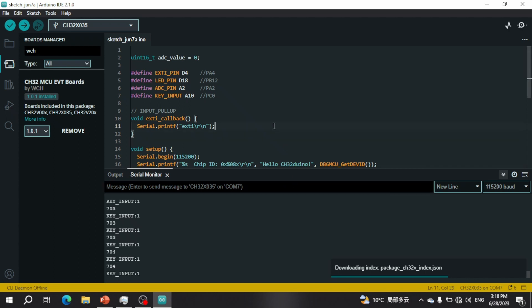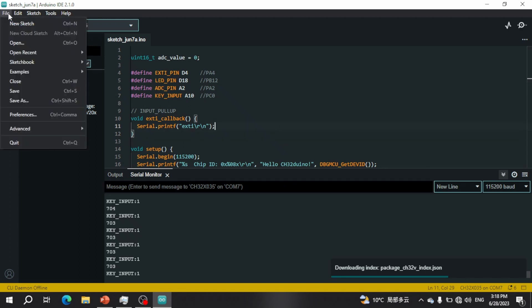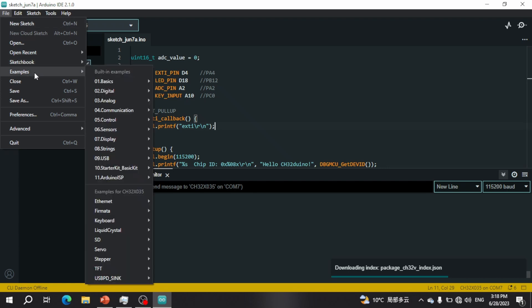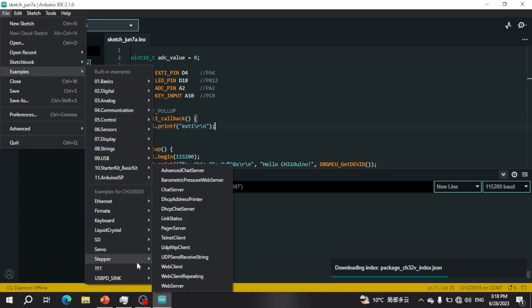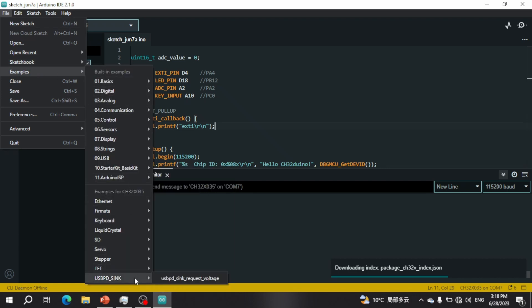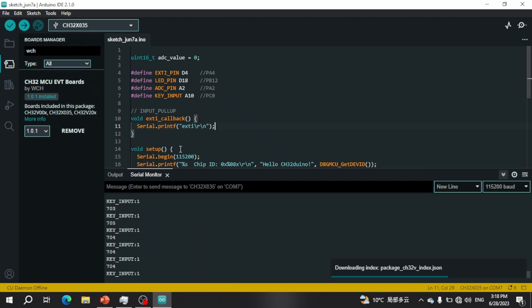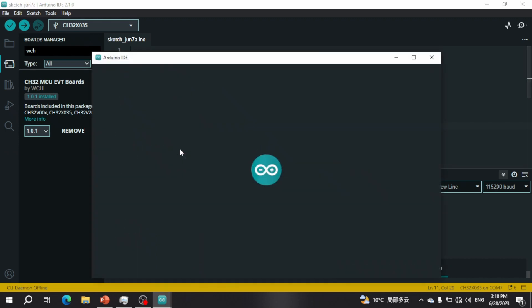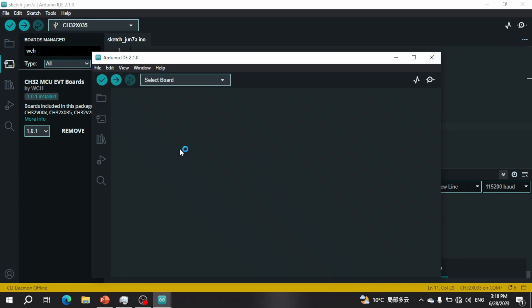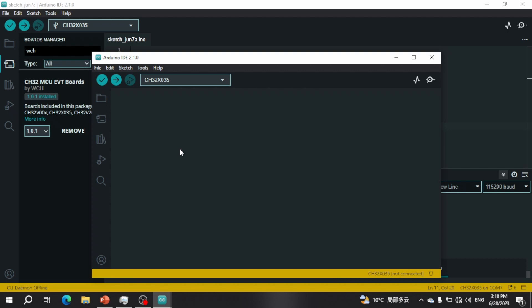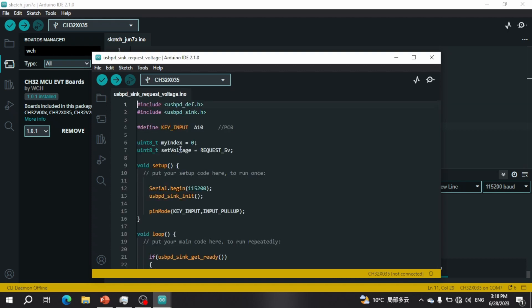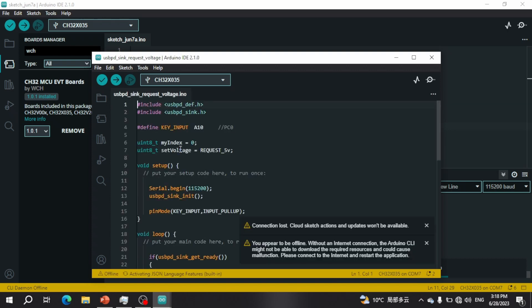The next step I'll show you is how to implement USB PD. Go to File, Examples, and then USB PD sync. This will open up a new workspace in Arduino IDE. Once that workspace has opened up you'll be able to flash and download the program.